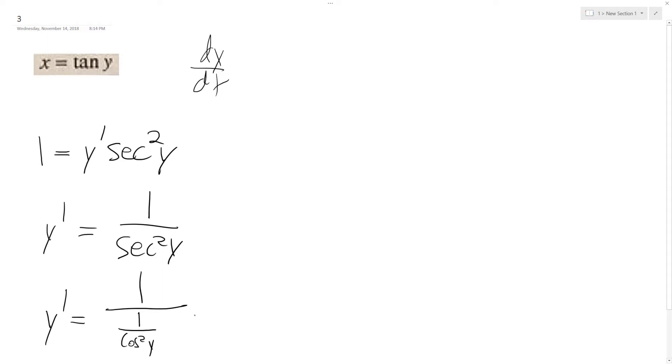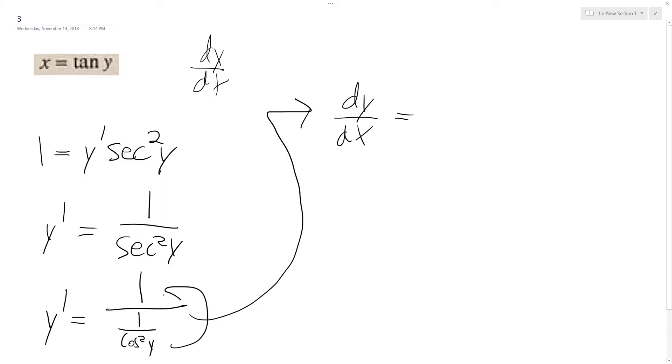And that's how we end up with here, and I'm going to change my y prime to dy/dx is equal to, I'll write this up here, cosine squared y.